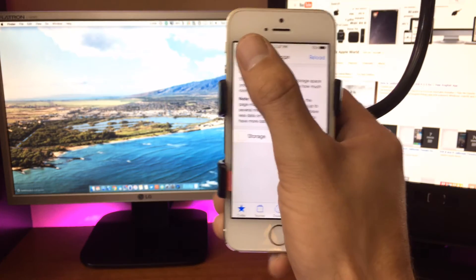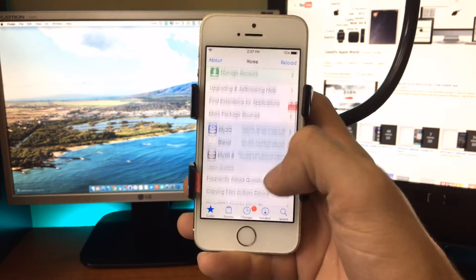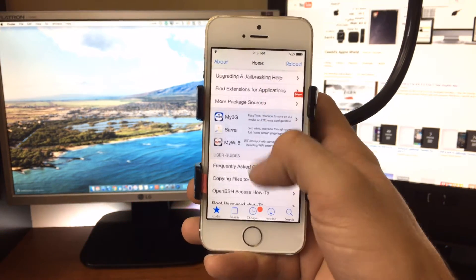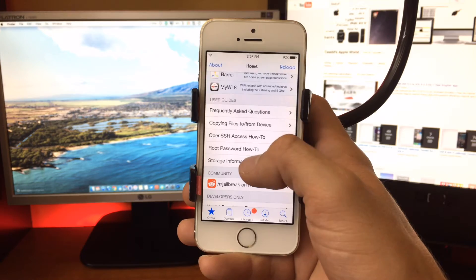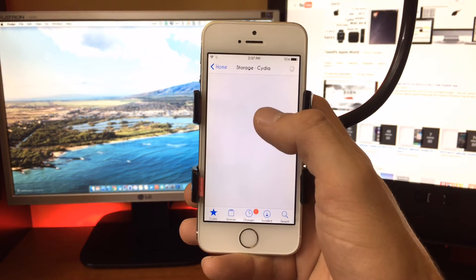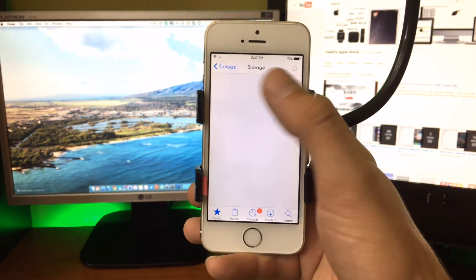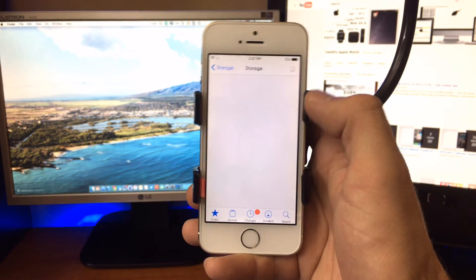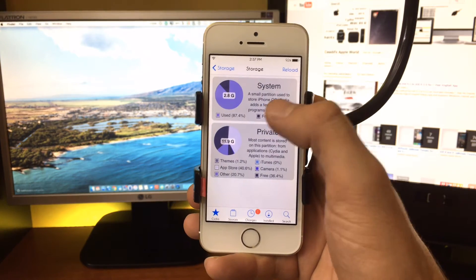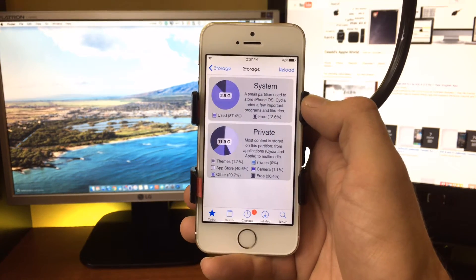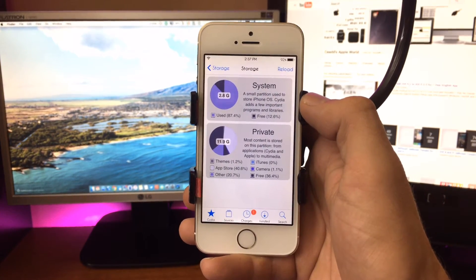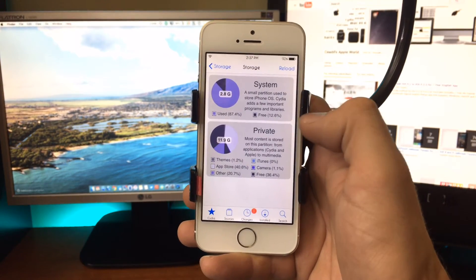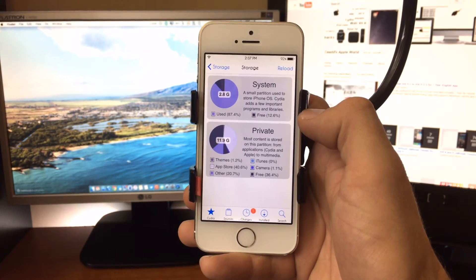Before you install the stasher, come back to Cydia's home page, scroll down to the bottom for system information, hop into storage, and you'll be able to see that partition and how much data you have left. I have 2.8 gigabytes, which is 12 percent—that is more than adequate for me to install numerous tweaks.